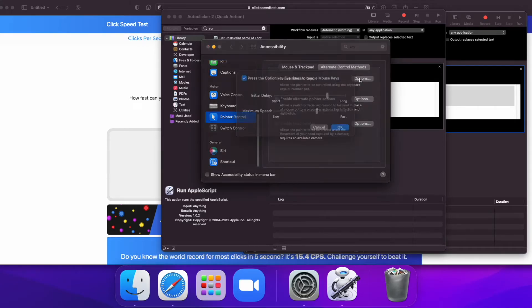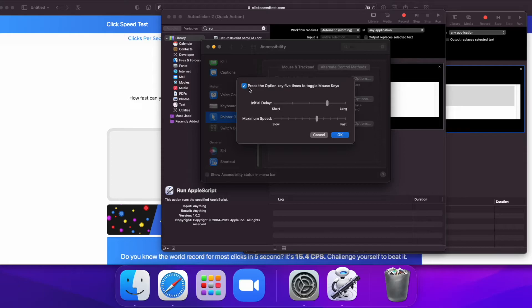Or you can go to Options and press the Option key five times to toggle mouse keys.